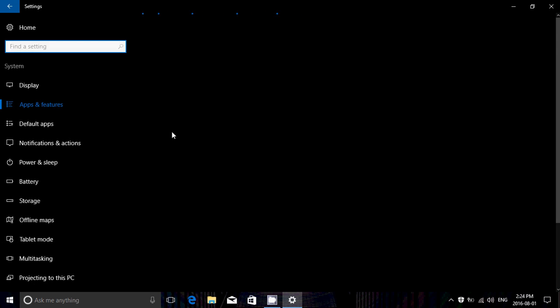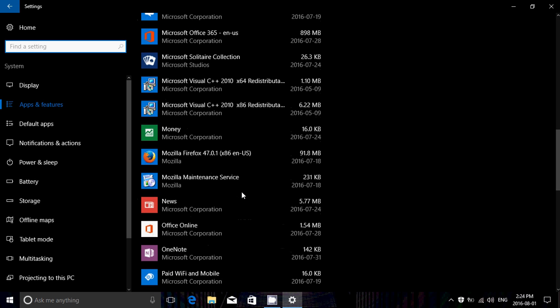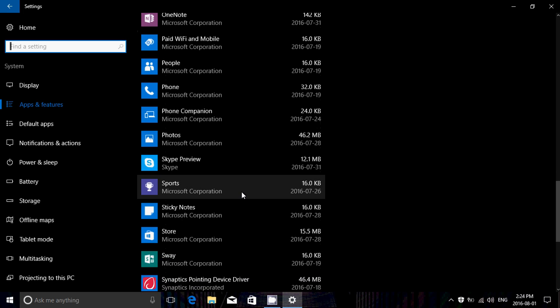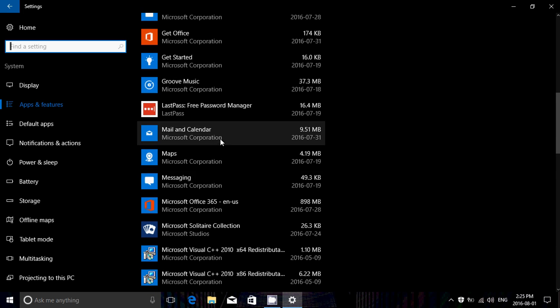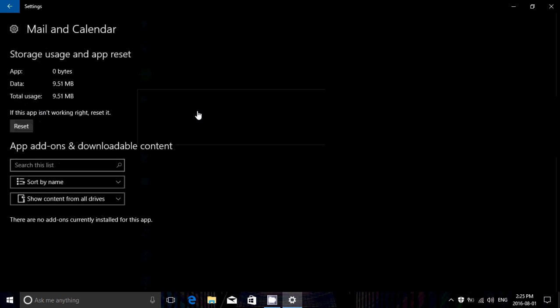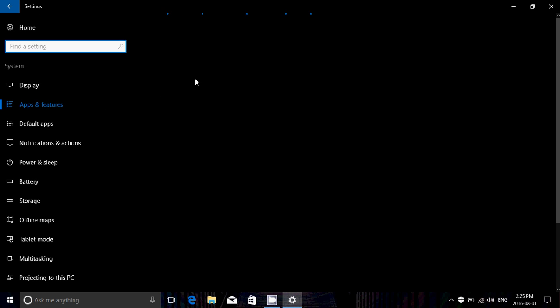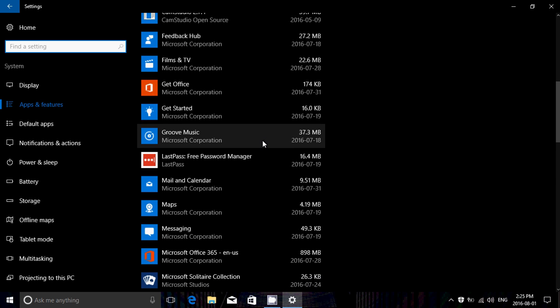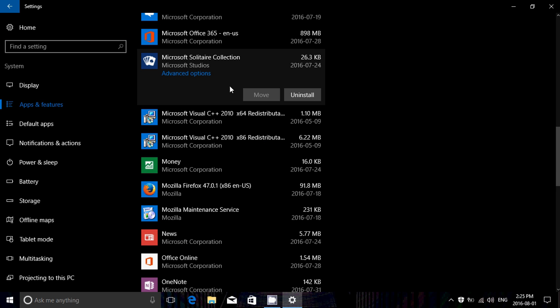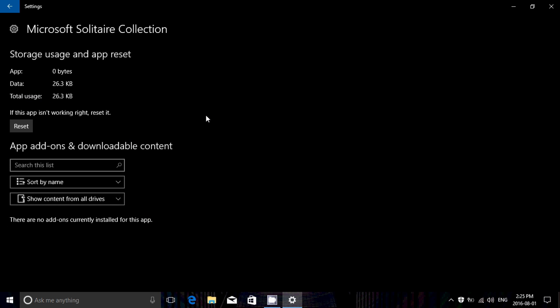Any app — here I chose Camera, but you can go to another one like the Mail and Calendar app. Click it, hit Advanced Options, and you can reset any apps you've installed. Let's check out Solitaire Collection as well — Advanced Options — and there's a reset on this one too. As you use an app, you'll see the storage and usage change, using more data over time. When you reset, you should see a difference in all of that information.